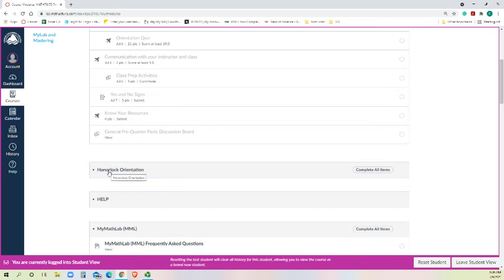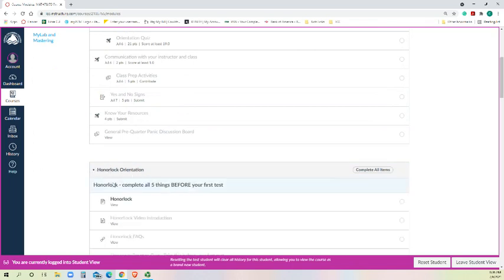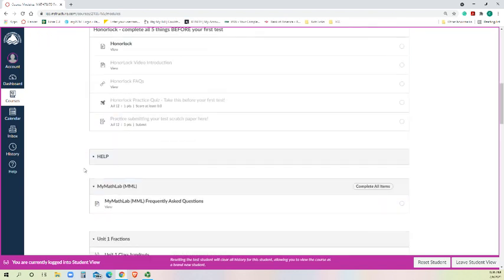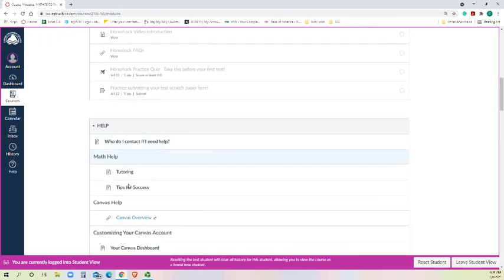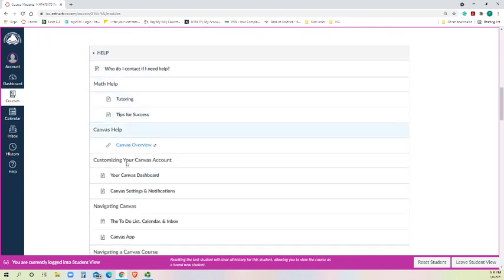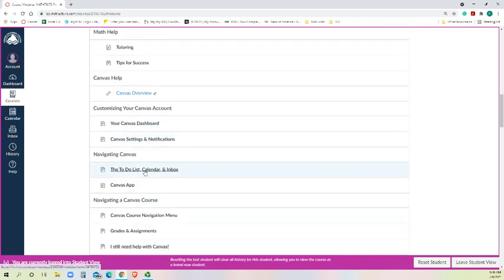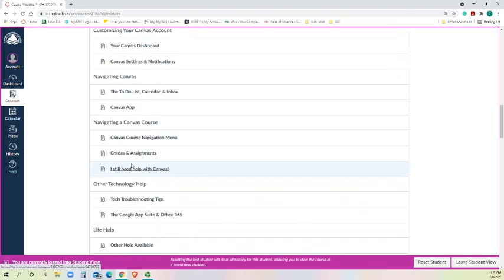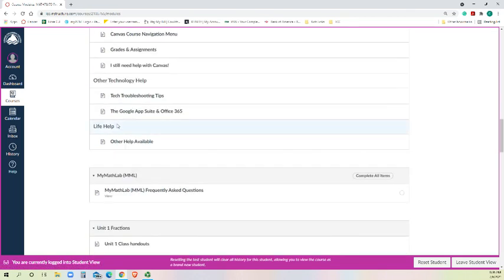Honorlock is our test proctoring system. So in that, you'll be able to see how to do it, video instructions, getting it installed, additional help questions that you might need or might have on your canvas dashboard settings, to do list, various features. You can go through there and see if there's anything that stands out as you needing to know.